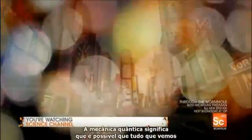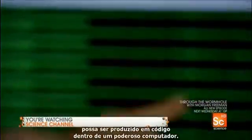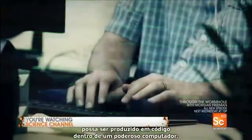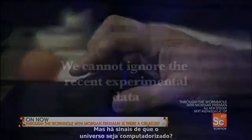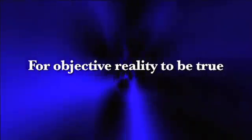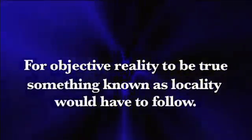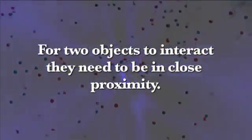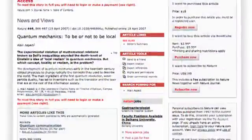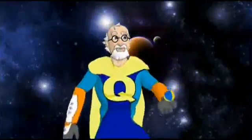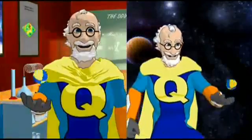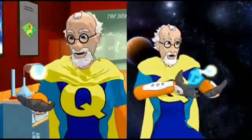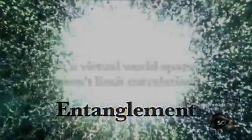Quantum mechanics means it's possible everything we see could really be produced by lines of code inside a powerful computer. So we cannot ignore the recent experimental data, like the fact that for objective reality to be true, and a world to exist independent of observation, something known as locality would have to follow. Which means for objects to interact, they need to be in close proximity, but experiments in the early 80s show this is not the case. Instant interaction can be seen between two particles that are separated from great distances. This is what we now know as entanglement, and it makes more sense if the world is virtual.